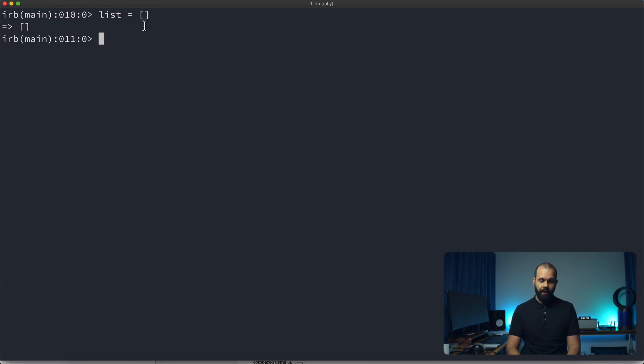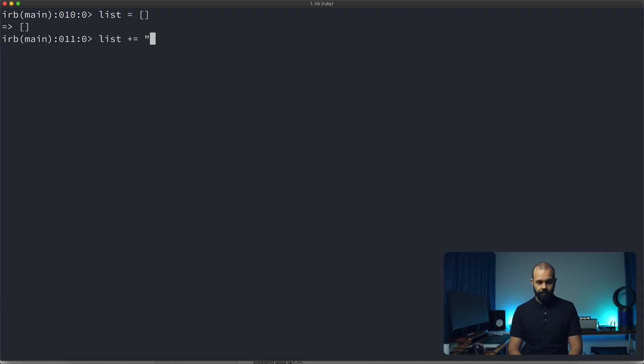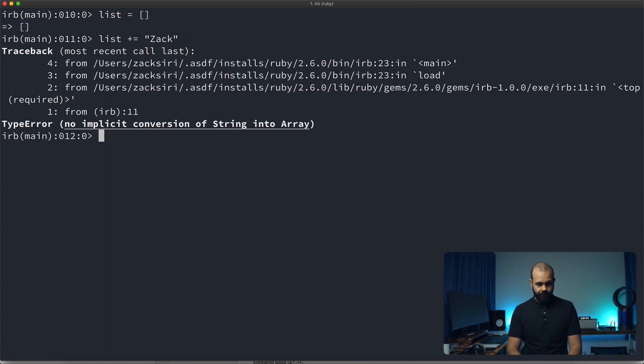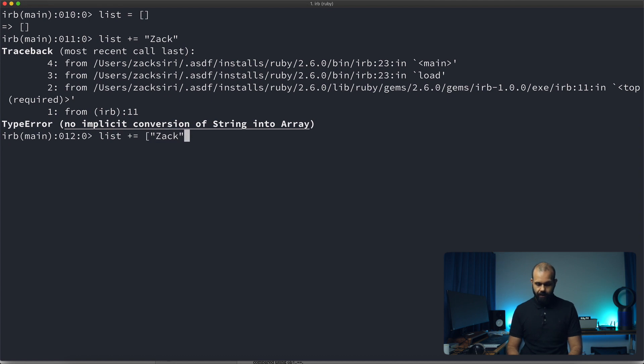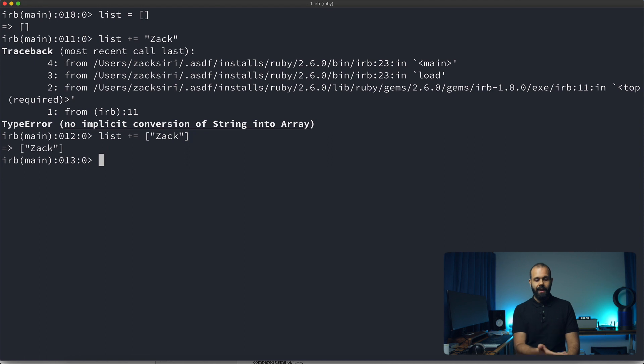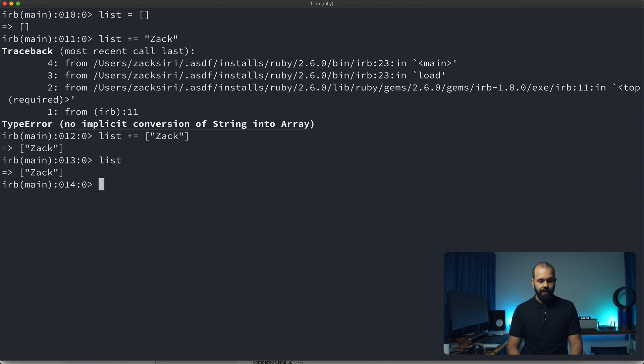And then what we can do in this list is we can append stuff into it. So list plus equals and then we can do something like Zach. So I can add the word Zach into this list. So we need to make sure that it is an array like that. So basically now we have Zach inside of the array. So if I do list, you can see that we have that Zach right there.